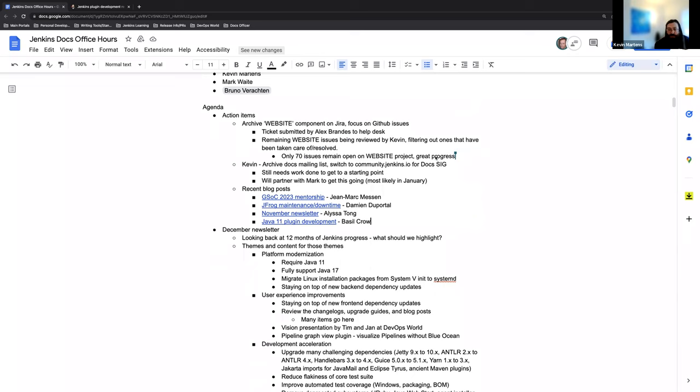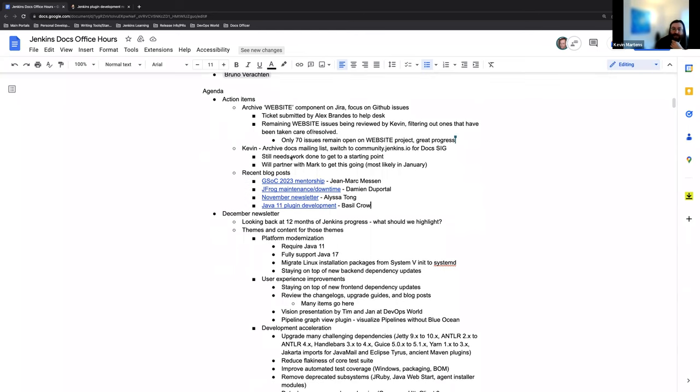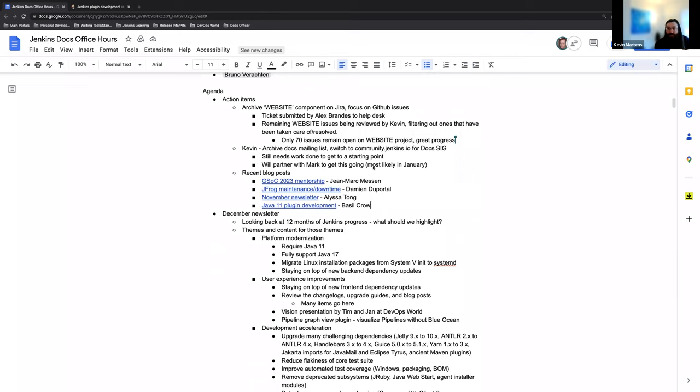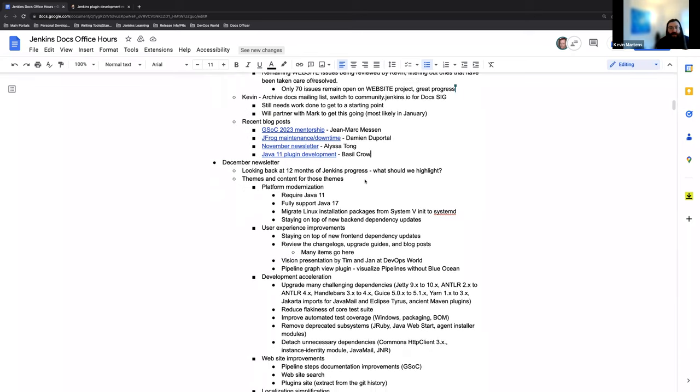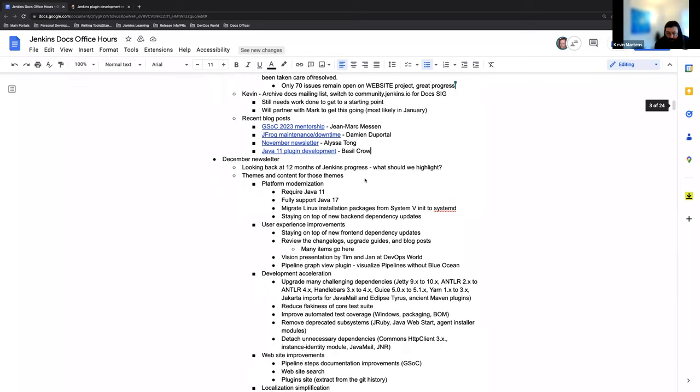There's been an item to archive the doc mailing list and switch over to community.jenkins.io for the doc sig mailing list. That is something that we'll be taking on probably in January just due to we're approaching the end of the year, end of the month. And Mark wanted to add that there was only 70 issues remain on the website project. So we've been able to close out a lot. I think I at least looked through a hundred or something, and I know Mark had looked through more. So we've done a lot of work on that already, even though it's only been a couple of weeks, which is great.